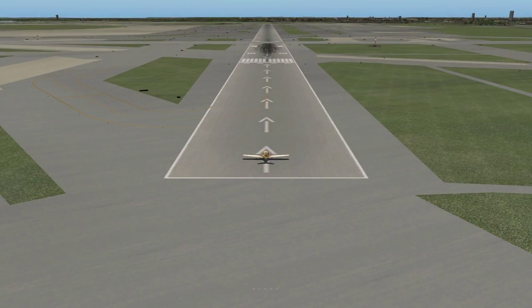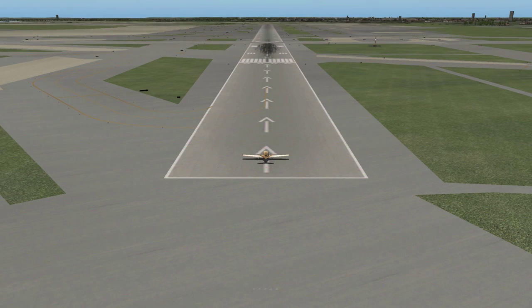Okay, now I'm sitting on runway 31R. I'm going to take off, and we'll see if we can make some things happen once we're in the air.